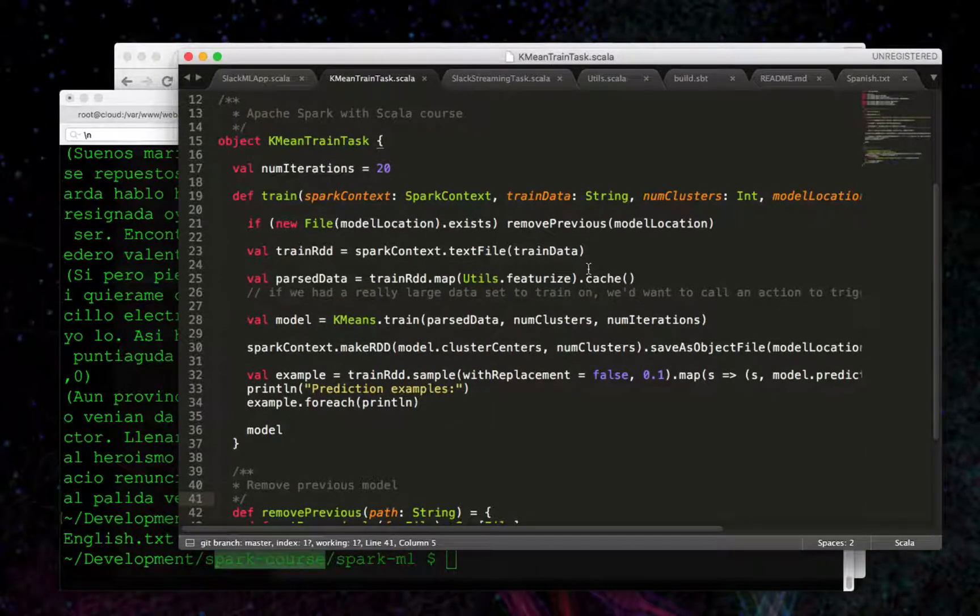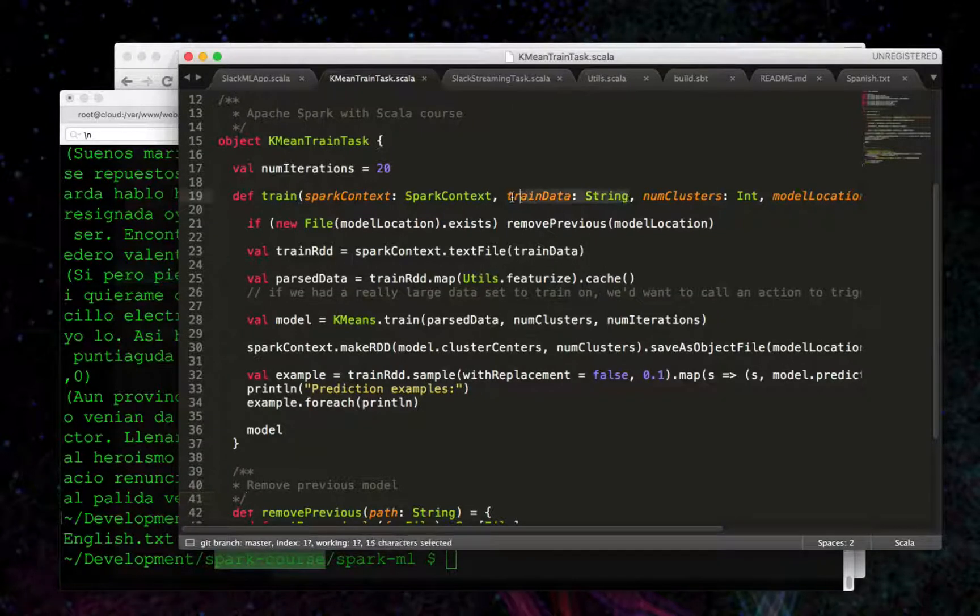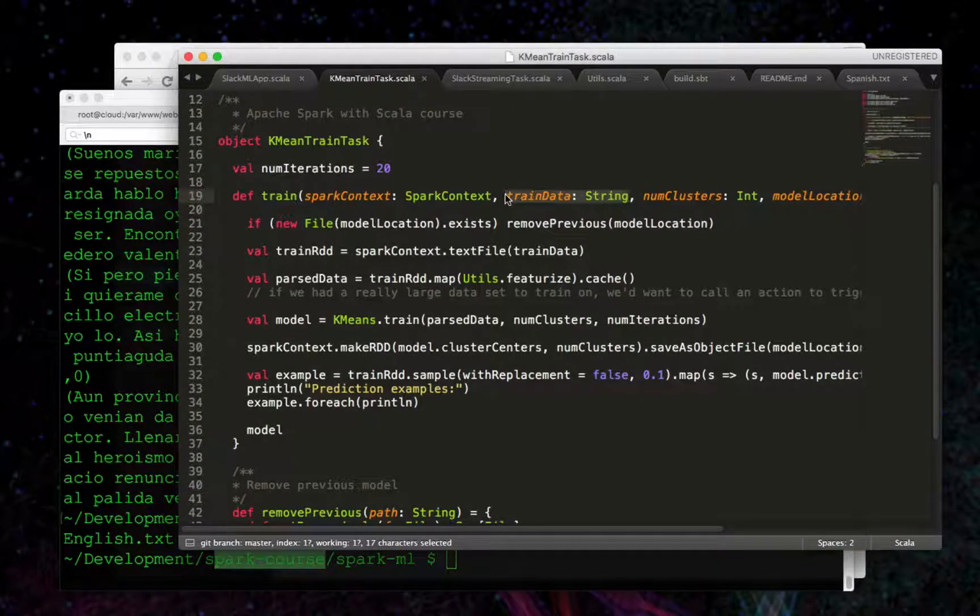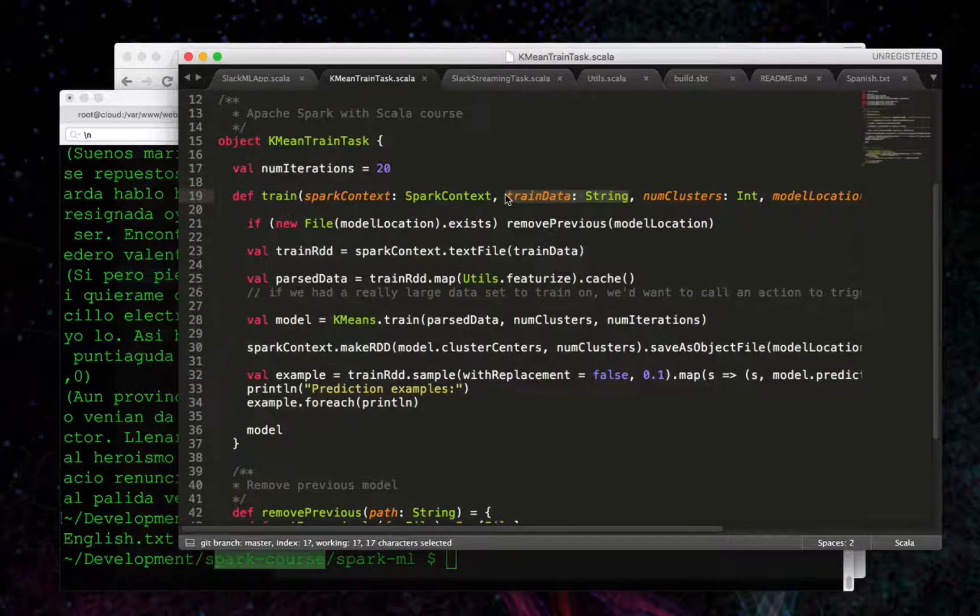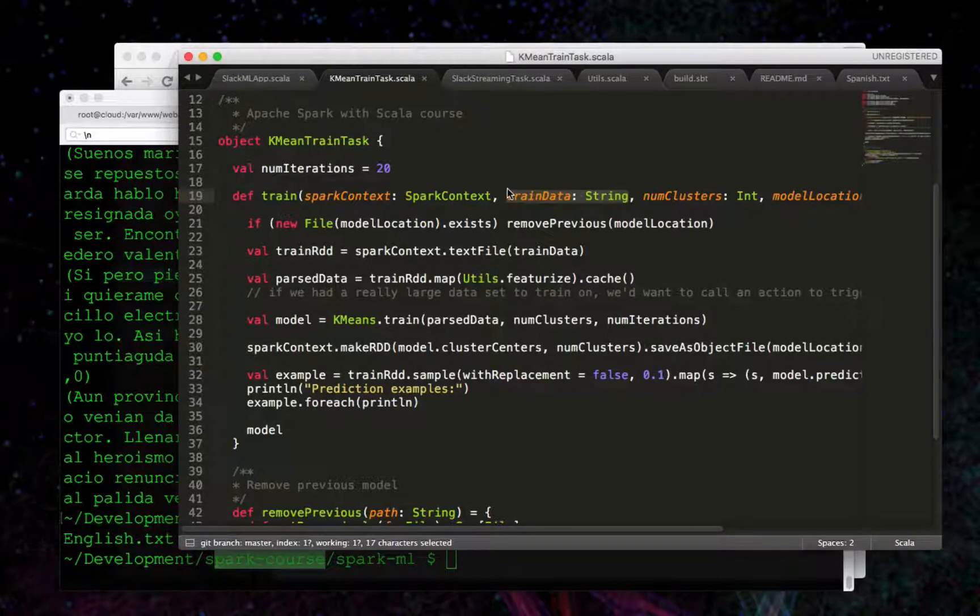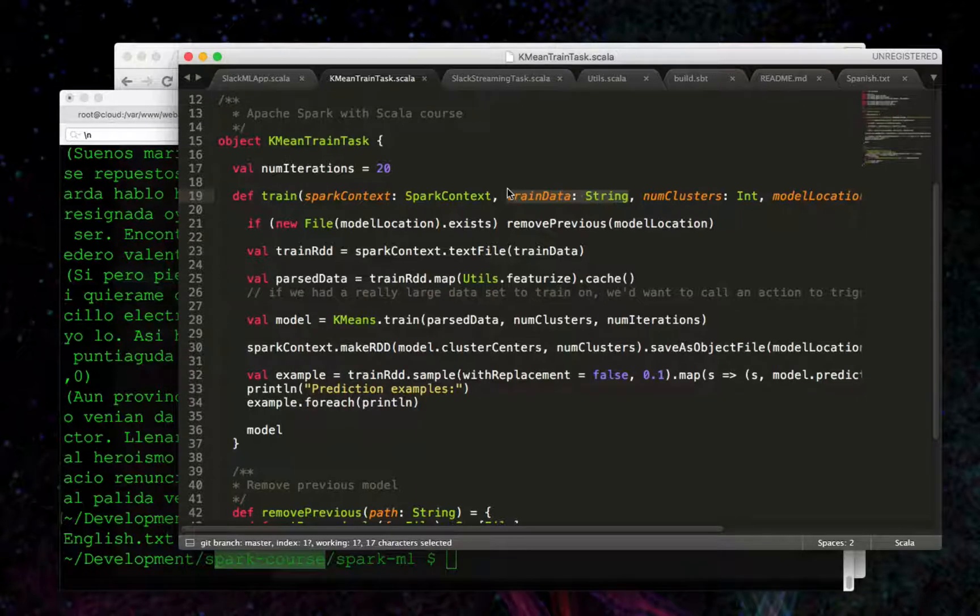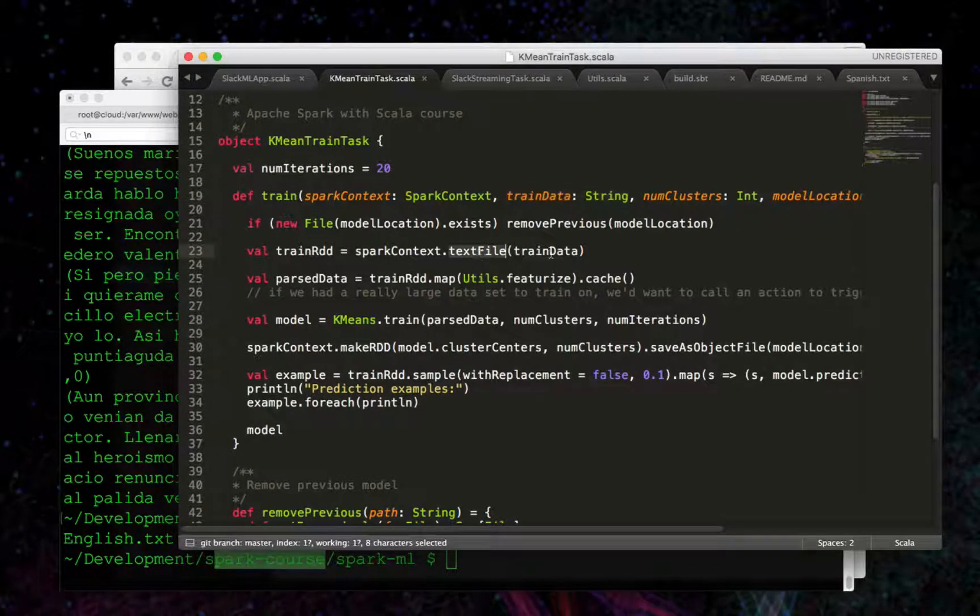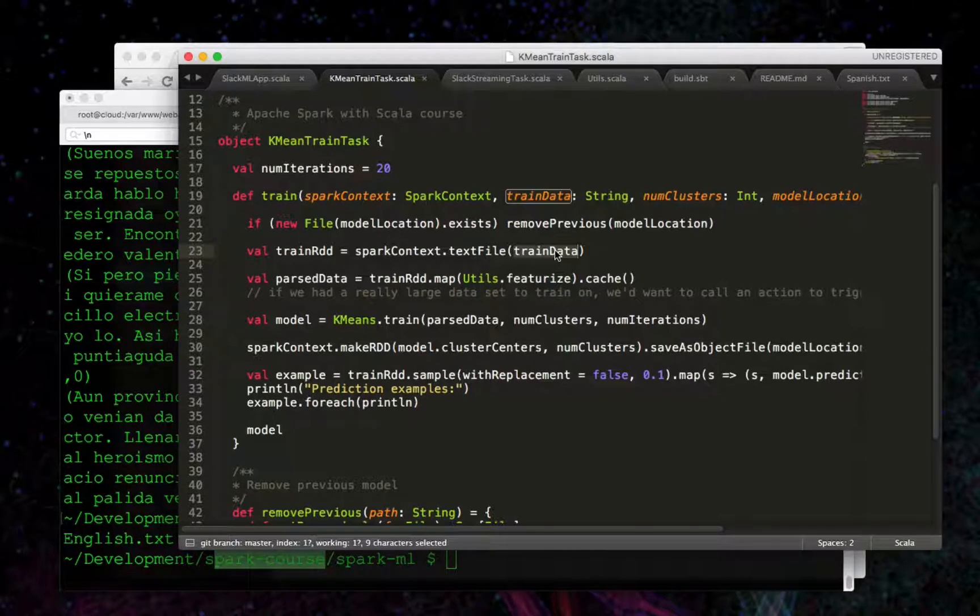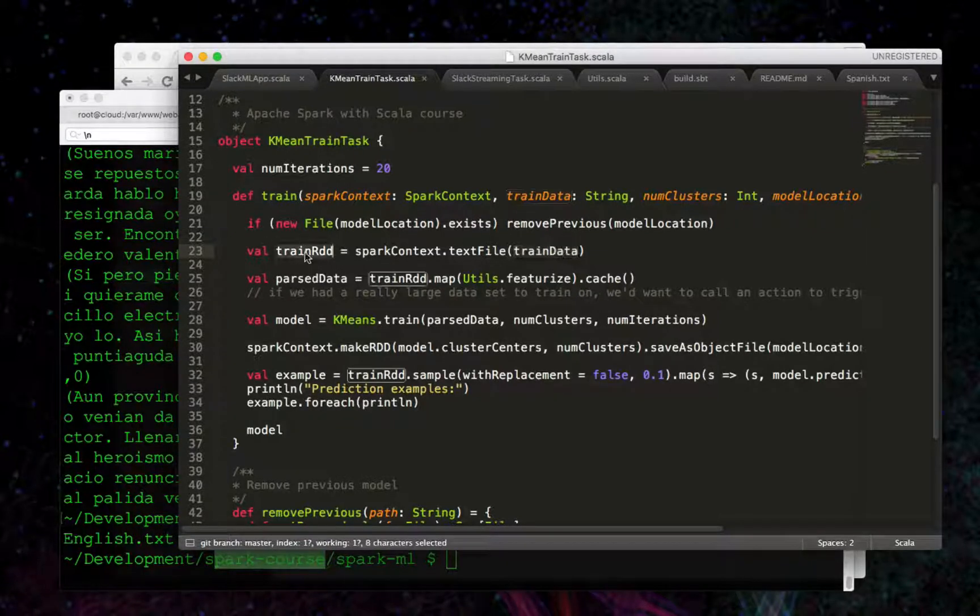So what we passed in was a string for train data, which was input. I briefly showed you that, but that input directory contains files for English, Spanish, and Russian. We can call text file with a directory name, and it will pull in all those files and create a new RDD, train RDD.